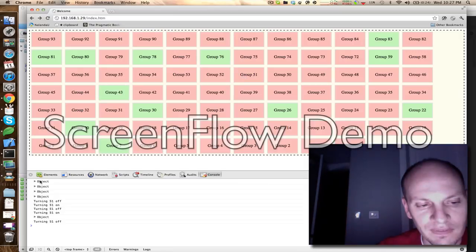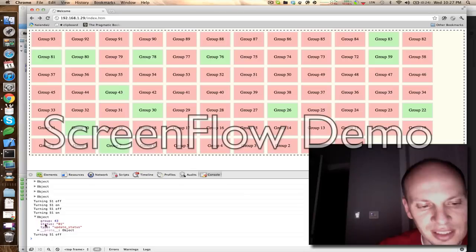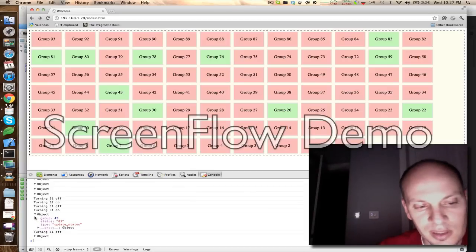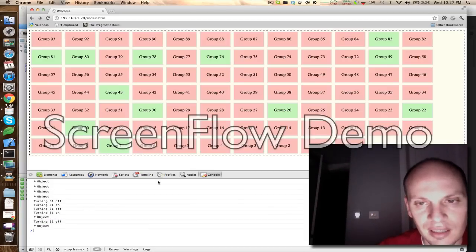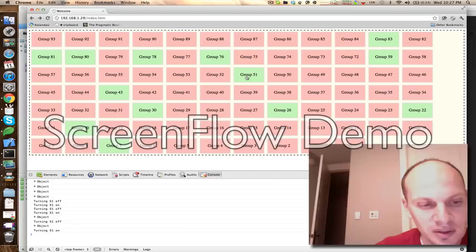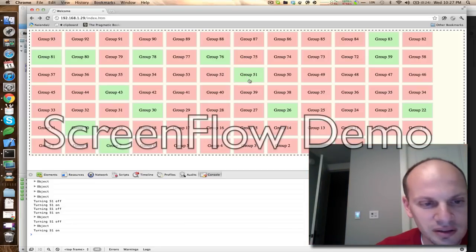And it feeds in these objects that basically tell my browser what to do, update status 01 or 10, depending on if it's on or off. Kind of cool.